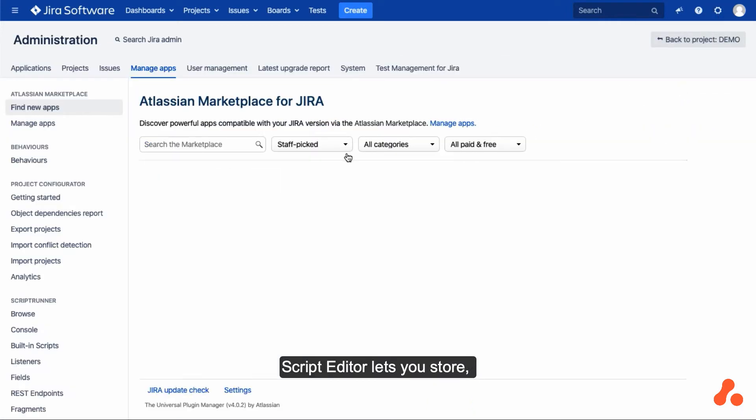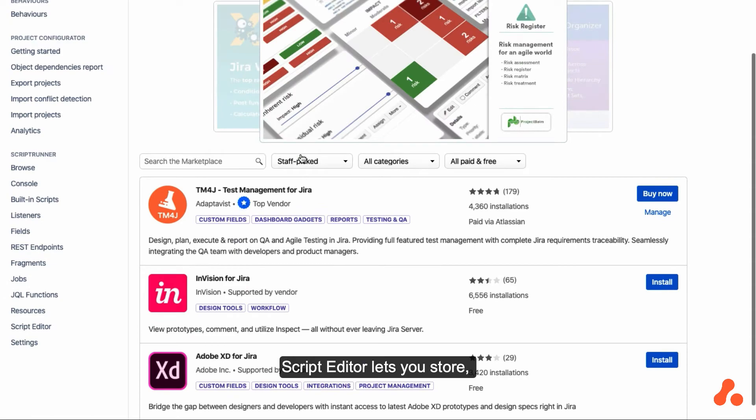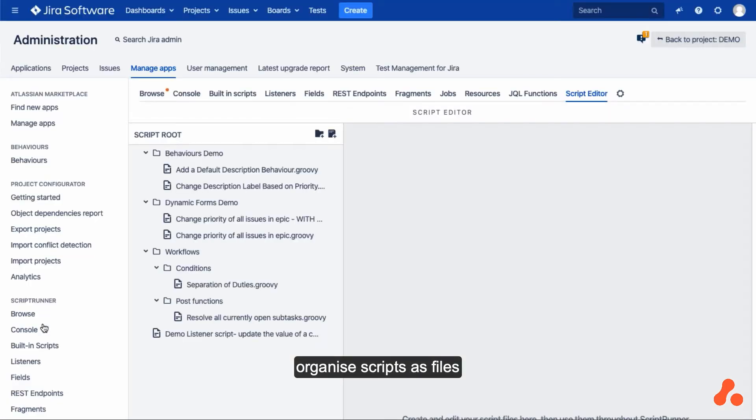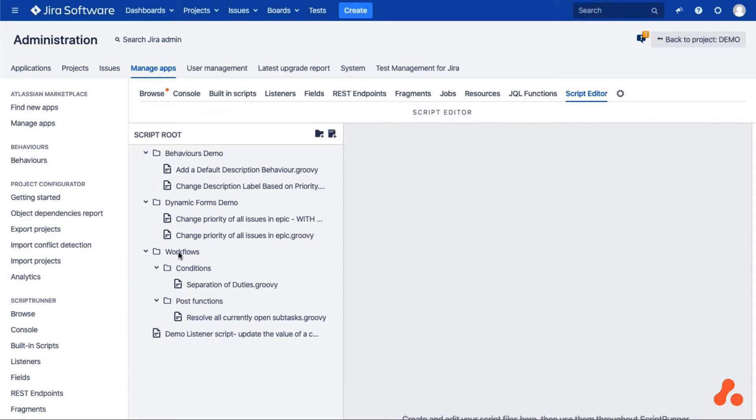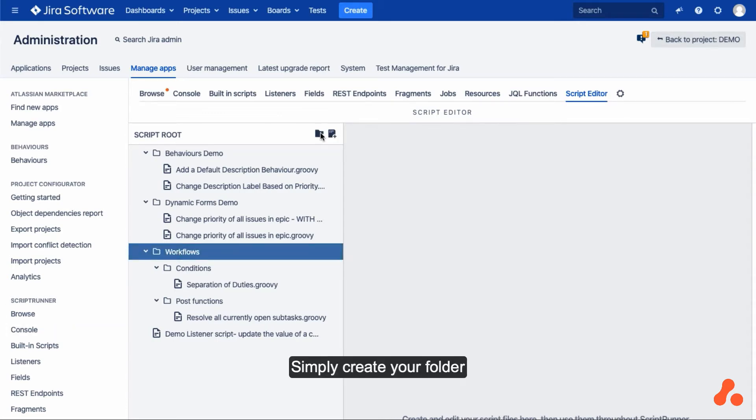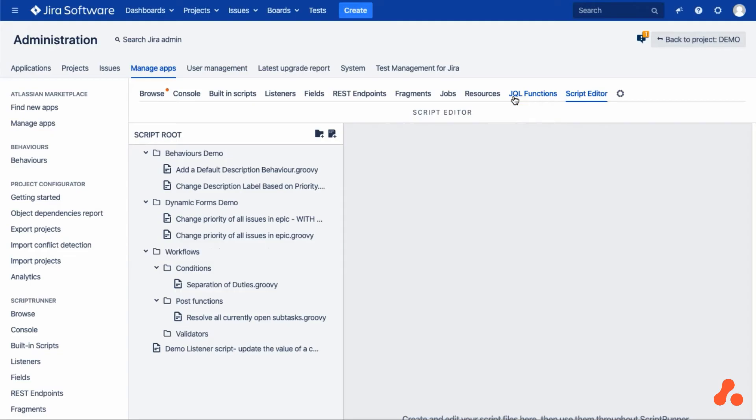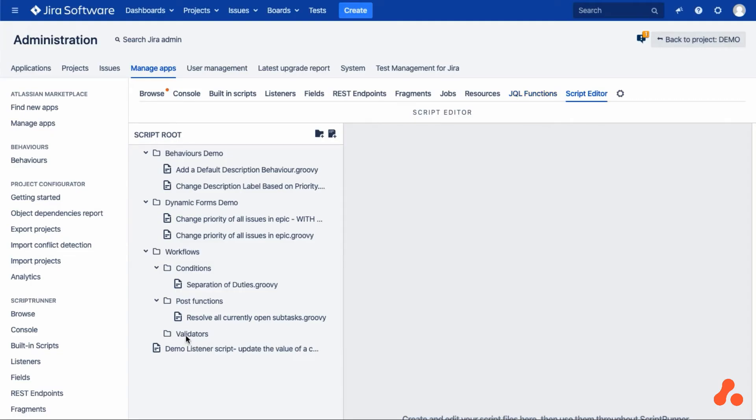ScriptEditor lets you store, manage, and organize scripts as files via a simple interface. Simply create your folder, and then copy in your scripts.